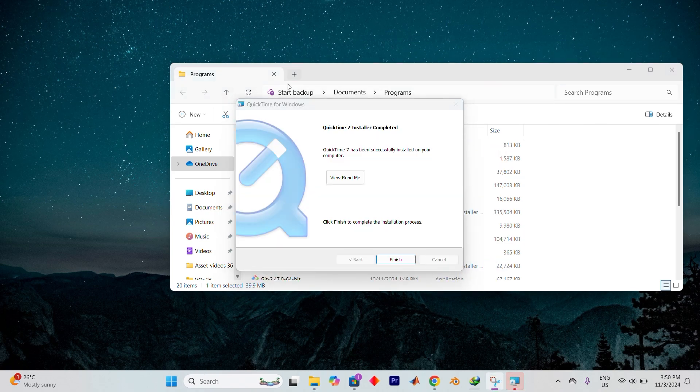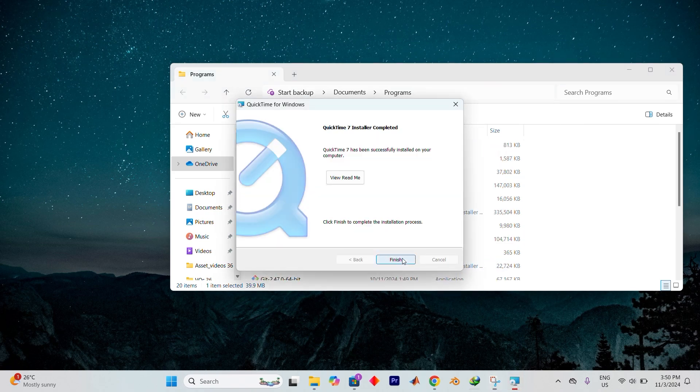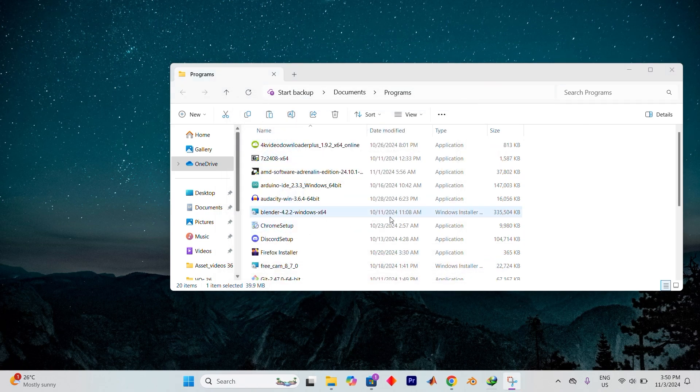After everything is in place, select Finish to wrap things up. To ensure all changes take effect, it's a good idea to restart your computer.